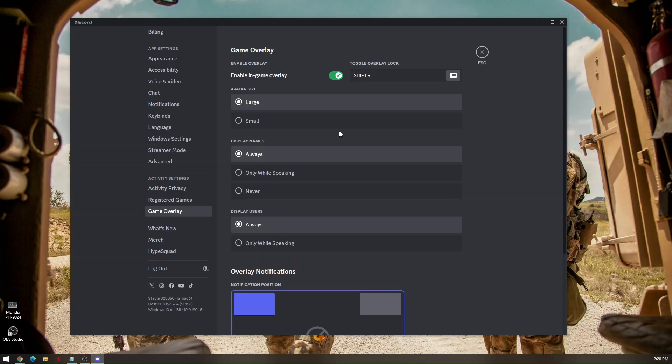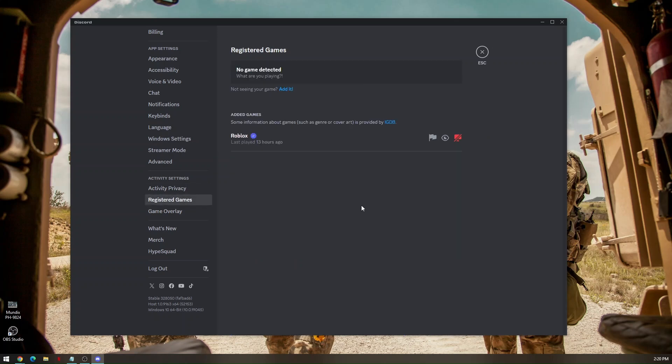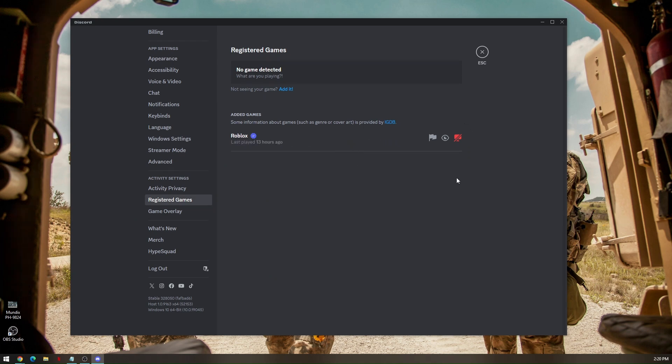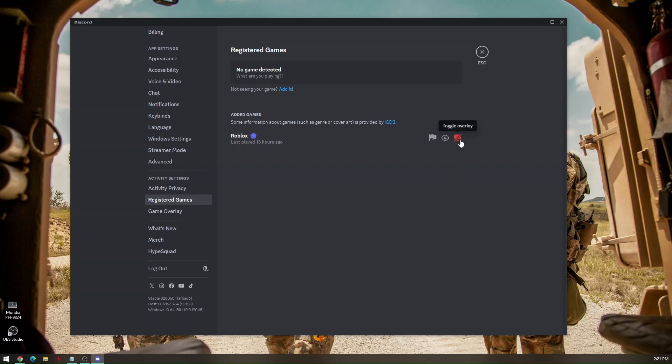You will be able to see it under registered games. Like for example, I will run my Roblox through Discord. And by turning it off, you just have to press on this button right here, the monitor. This is actually turned off so it won't work. So make sure that this is on so it will work.